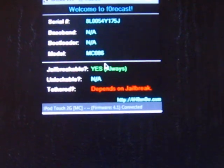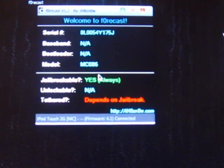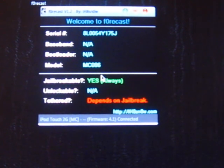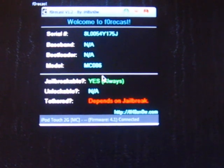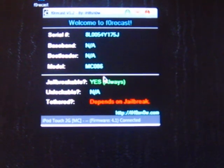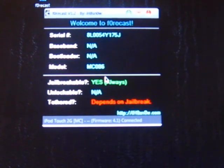That's how you tell what generation your iPod Touch is. If you have a 3rd generation 8GB iPod Touch, it's most likely to be a 2nd generation iPod Touch. Please comment, rate, and subscribe. Thanks for watching.